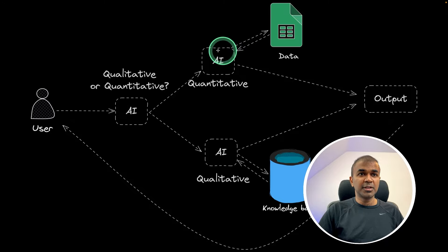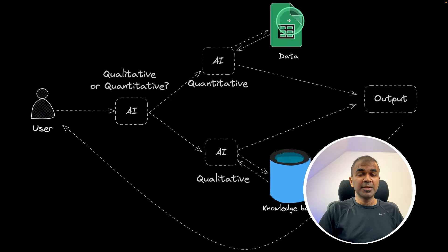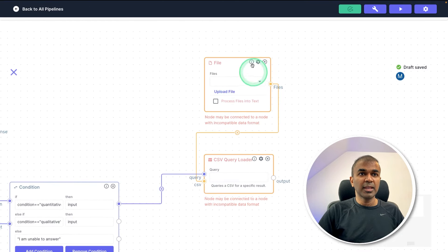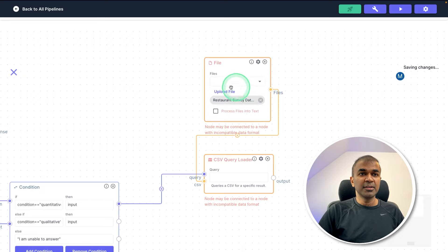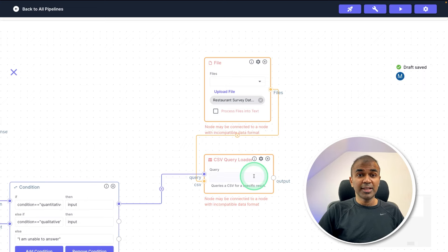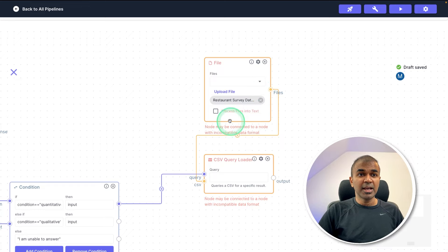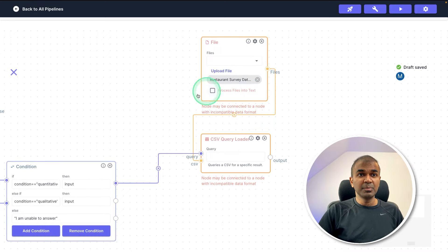Now we need to create the quantitative branch. If it's quantitative, it should automatically retrieve relevant data from the CSV or any database. I've added a CSV query loader and the file — I can upload the survey data file here. This CSV query loader uses natural language to convert queries into SQL. As soon as we upload the CSV file, it gets converted and stored in a Postgres database, and the natural language query gets converted to SQL, queries the database, and returns the relevant answer — simplifying the process of manually writing all those queries.